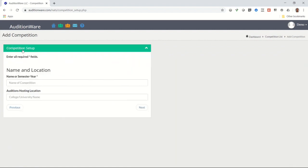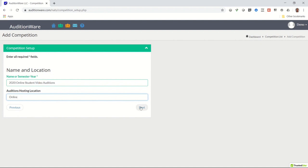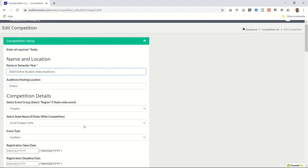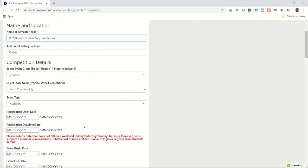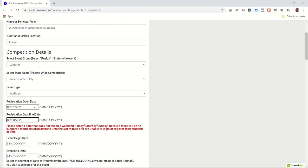The Set Up Wizard will guide you through a series of forms, so for the sake of time I'll tell you exactly what is required for your online video audition. Enter a name for your event like 2020 Online Student Video Auditions. Enter the word online in the hosting location box and click on Next. If your event is for your local site, then select Chapter. If it's for a region that includes multiple sites, then select Region. Skip down to the date fields and enter dates for Registration Open and Registration Deadline as well as Event Begin and Event End. Your Event Begin date should be when you plan on opening up the judging of videos, and the Event End date is when you want to terminate that access.